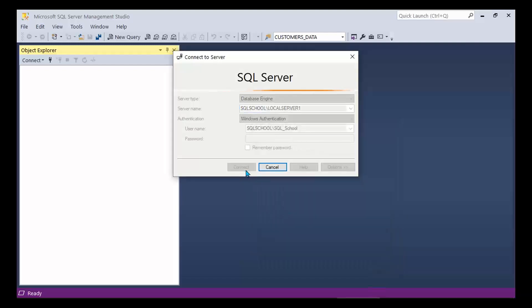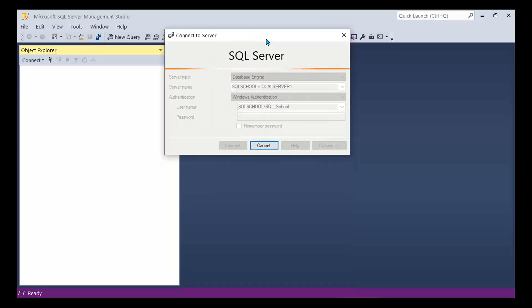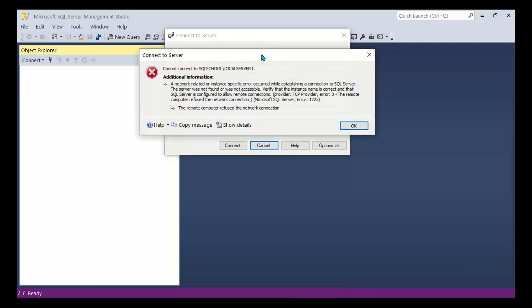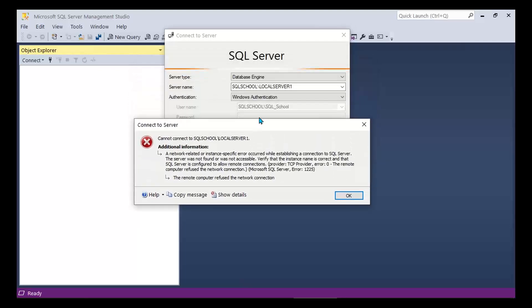And here is the problem. The timeout time is 30 seconds, and you may see an error — a network-related or instance-specific error. Let me show you that on screen. Here is the error: even with my server name and authentication, I got an error stating network-related or instance-specific error.